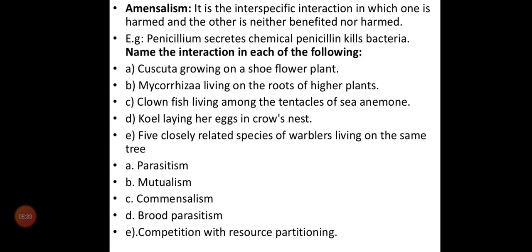Another example is Penicillium secreting the chemical penicillin, which kills bacteria. That is also an example of amensalism, where one organism is harmed. Some examples of interactions were given — find out which categories they fall under and write them down; we will discuss them during the discussion period.